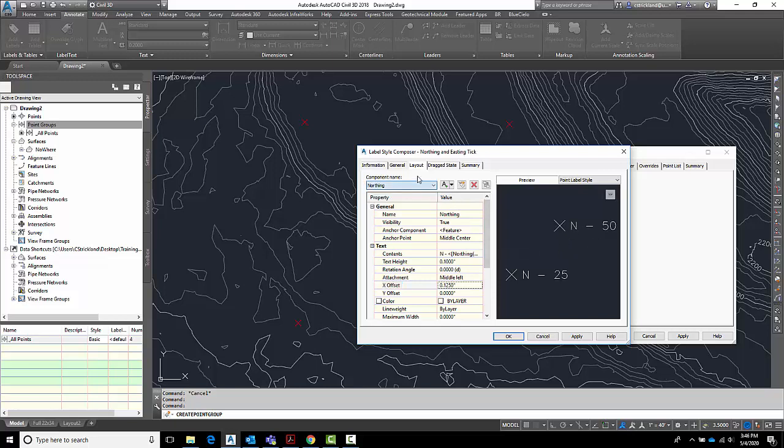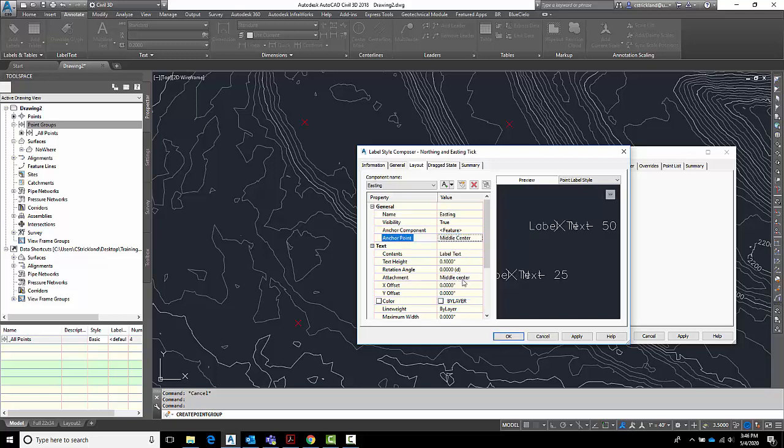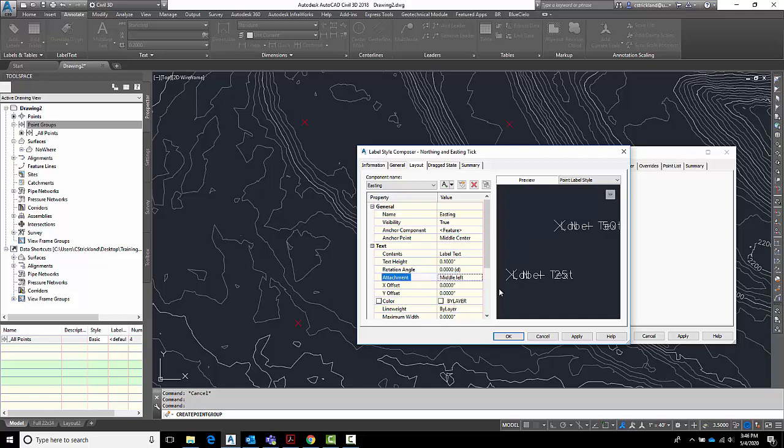Let's build an easting. So let's go ahead and add another piece of text. This next text, I'm going to call this one easting. The anchor component will be feature. I want it to be middle center. And I want it to be left middle. There we go. Middle left.